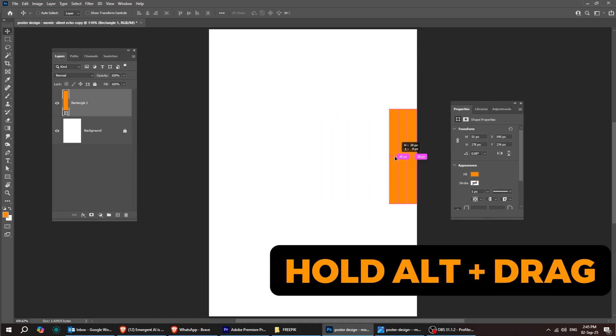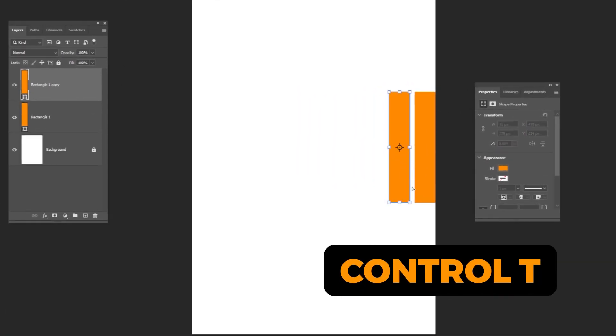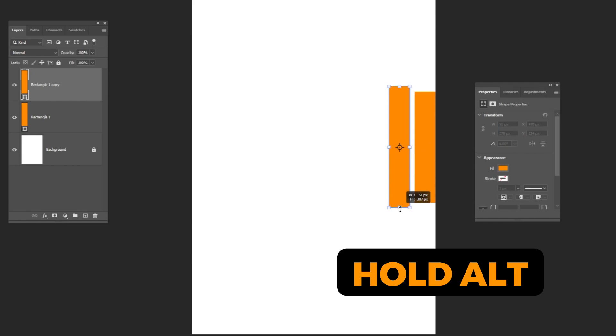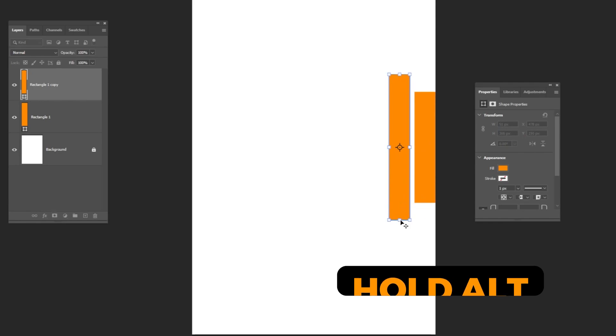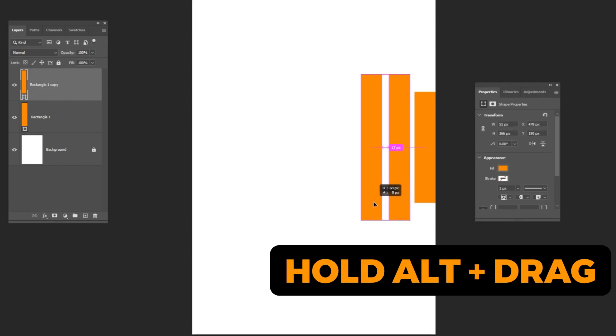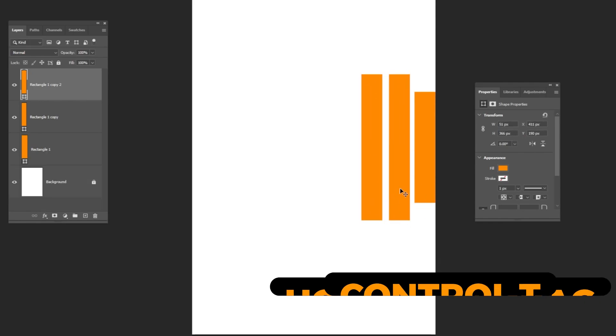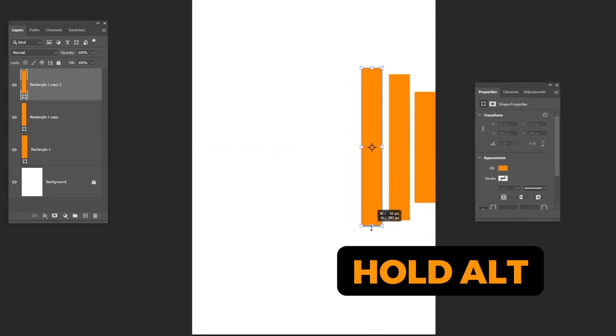Hold Alt and drag to make a copy. Press Ctrl T, hold Alt, and let's make it a bit bigger from both sides. Hold Alt and drag to make a copy. Repeat the same steps a few times, just follow along.